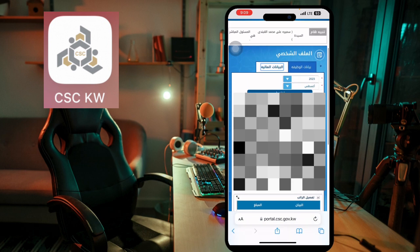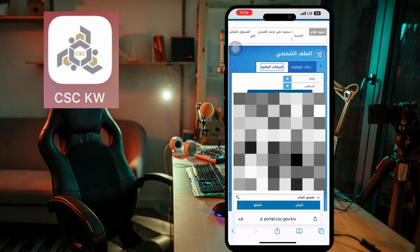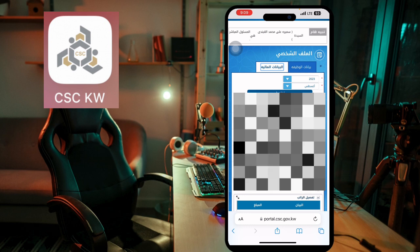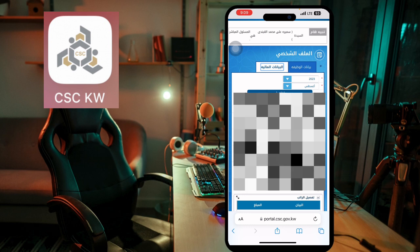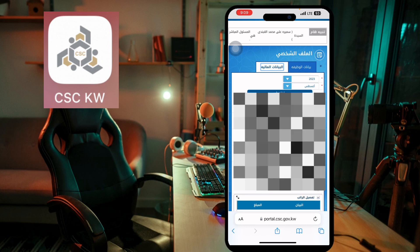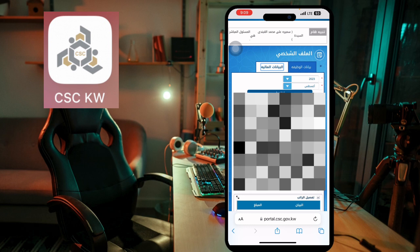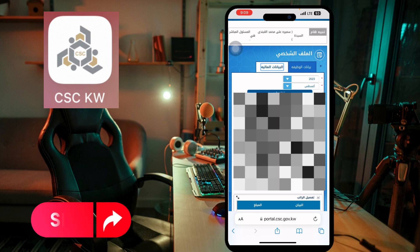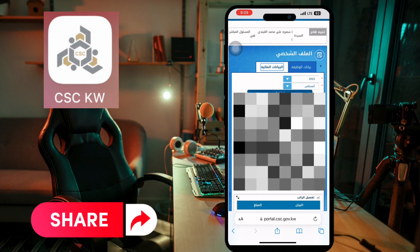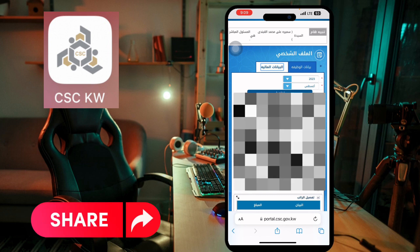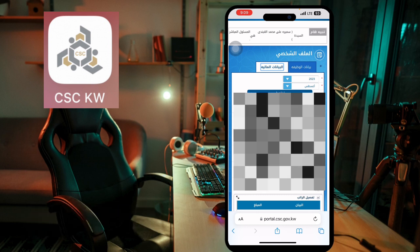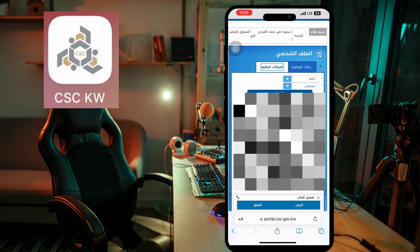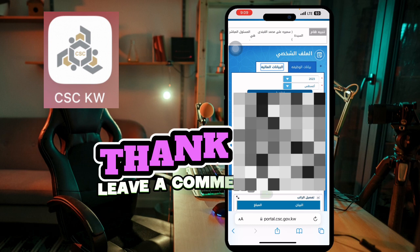This was all about the Civil Service Commission application. Hopefully you will like the video and just share with your friends so they can also get help from this application. Thank you so much.